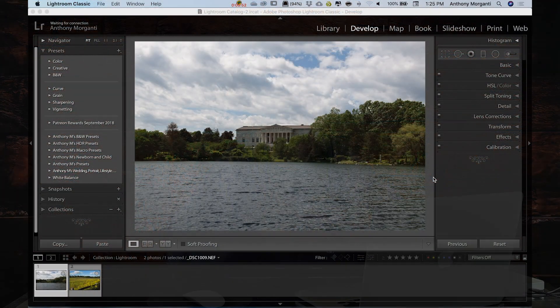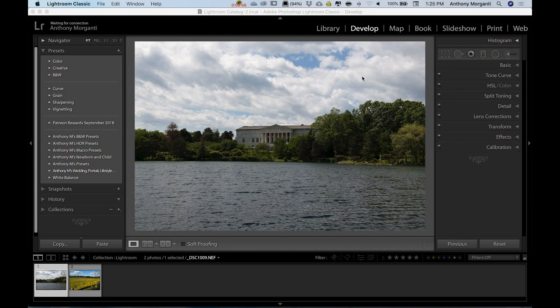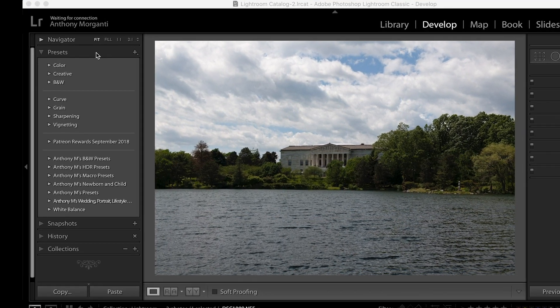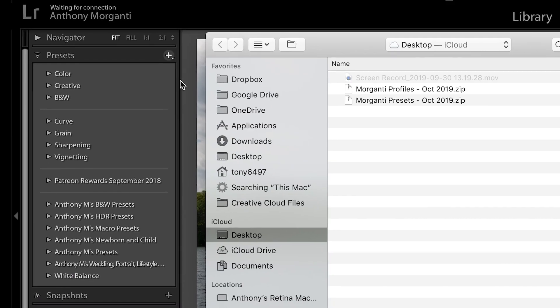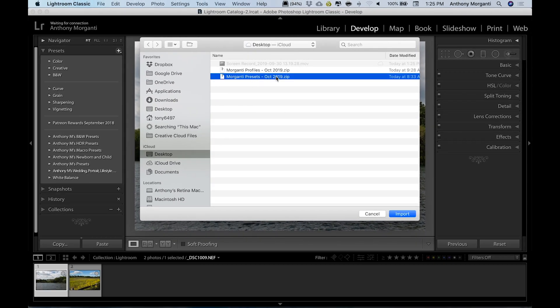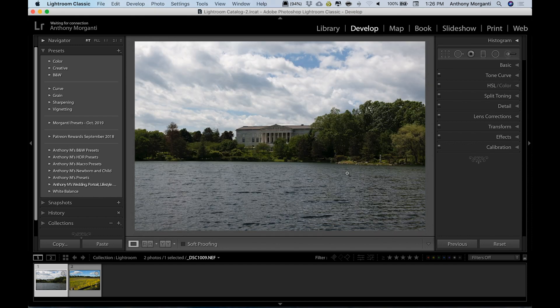To load the presets into Lightroom, first download them to your computer, then open Lightroom and go to the Develop module. On the left side where the presets panel is, click the little plus sign and select 'Import Presets,' then navigate to where they are on your computer. They'll be zipped — don't unzip them. Just highlight the zip file and click Import. They'll appear as 'Morganti Presets October 2019.'